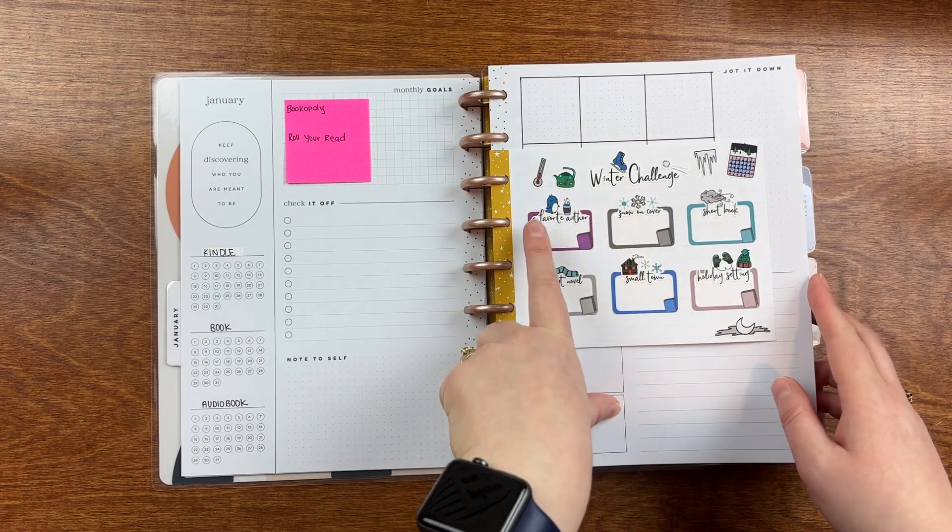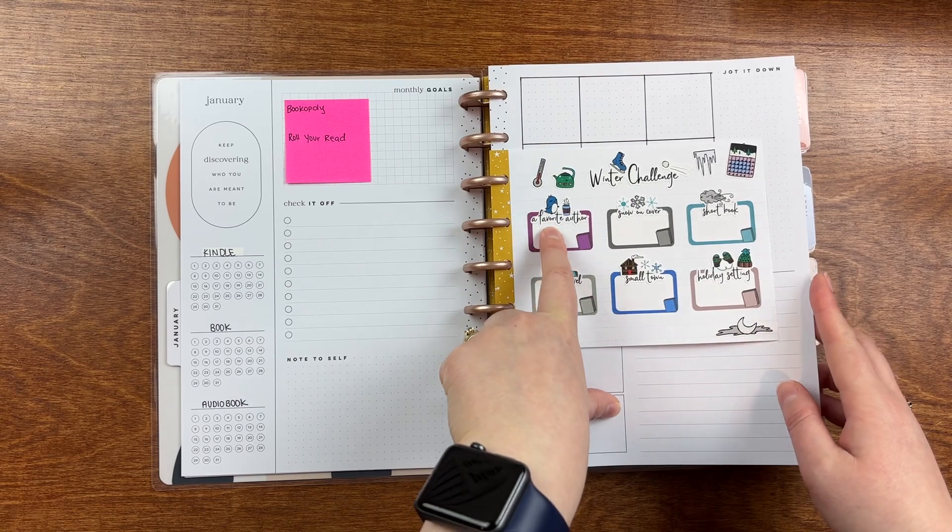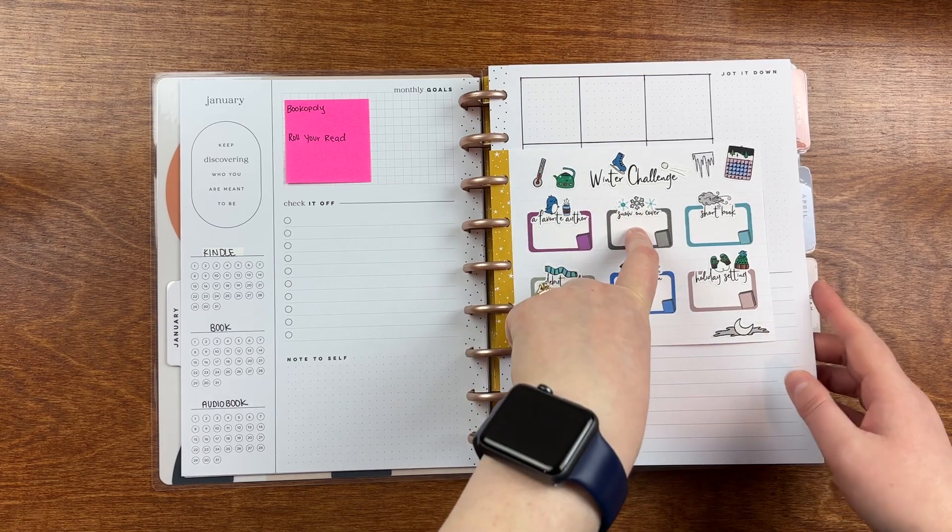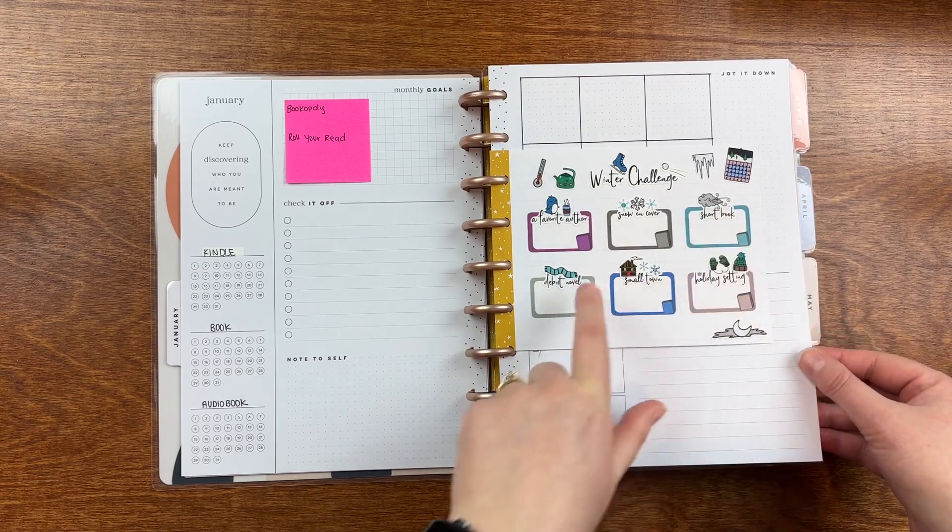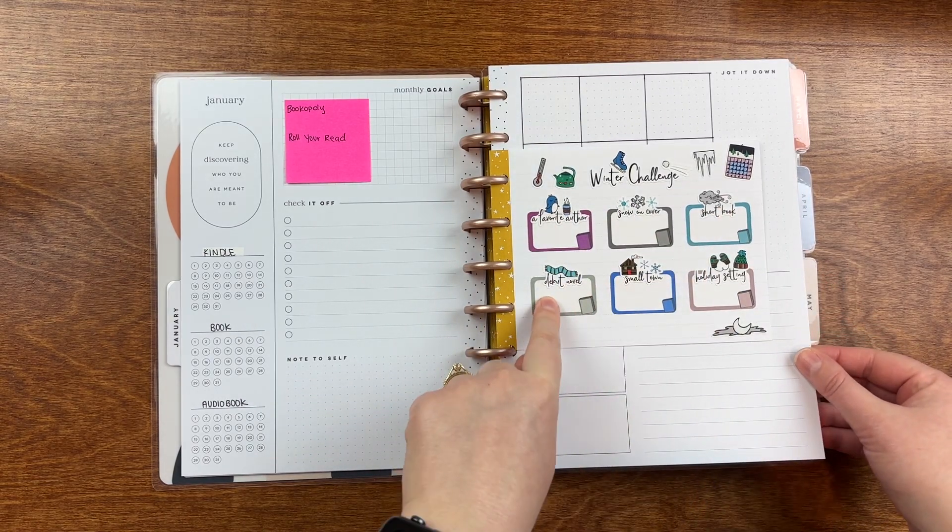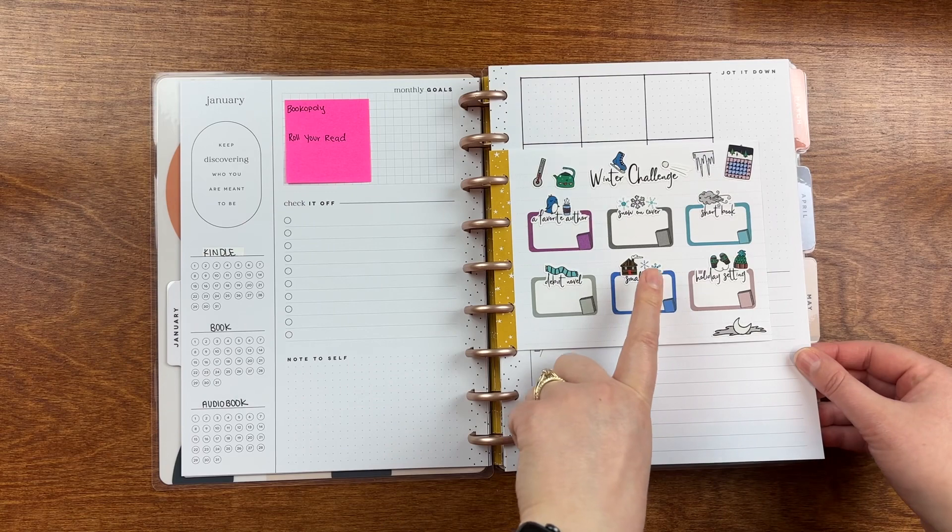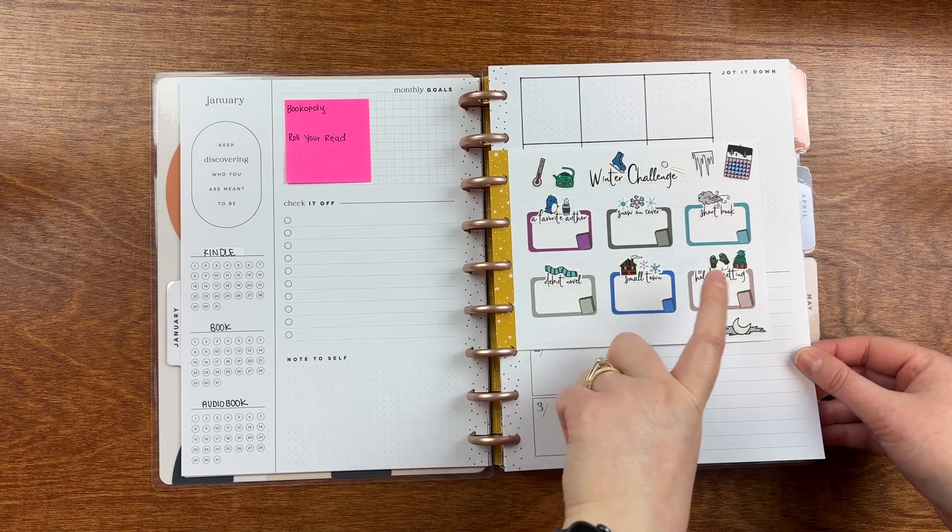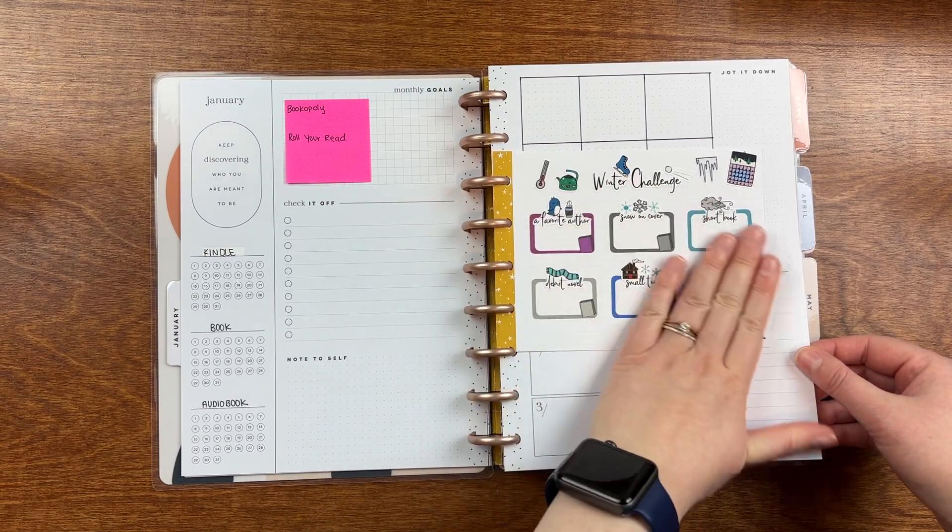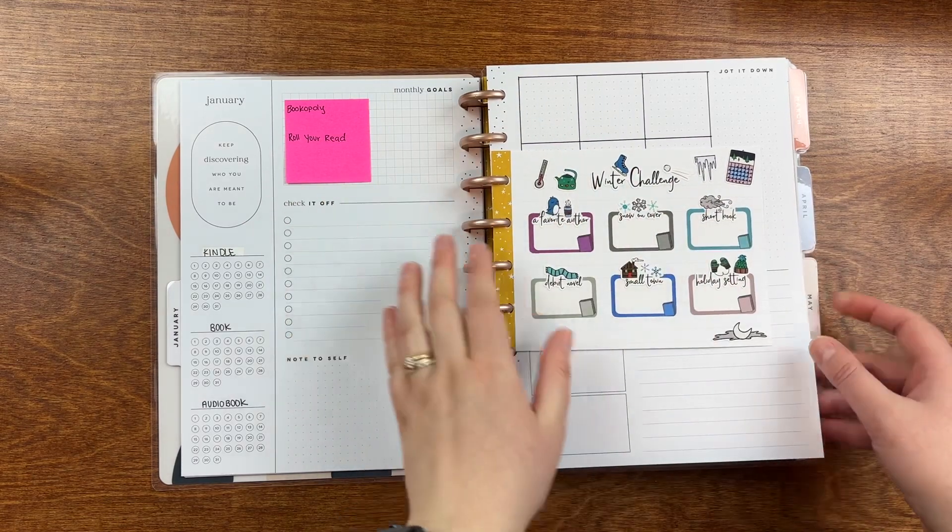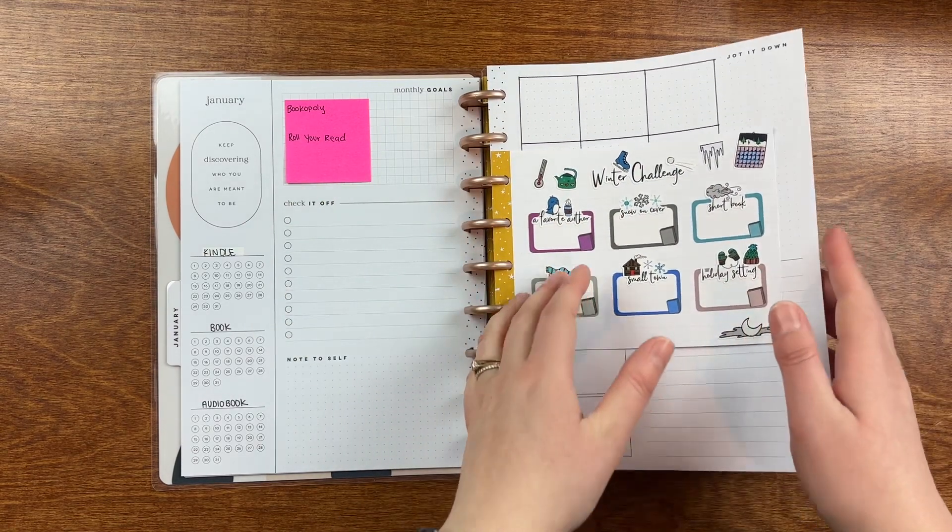I also have these seasonal challenge stickers for, these are from Peanut Butter Taco. And there's like a winter, spring, summer, fall. And instead of putting them in the back, I decided to put these on just like a little half sheet of notebook paper or Happy Planner journal paper because then I can move it since it's January, February, March, that would be the winter challenge. You know, and then I can, or I guess maybe just January, February, because I don't know. I think March is more spring. So then I can kind of keep them in here versus in the back where I feel like they'll get forgotten.